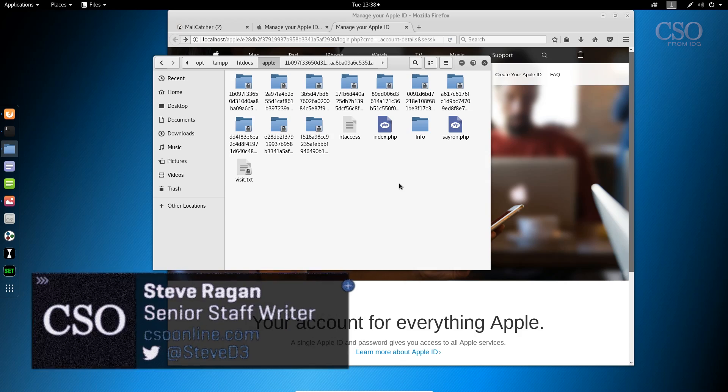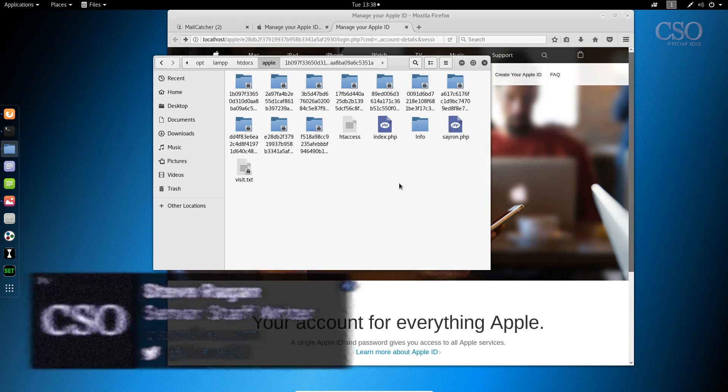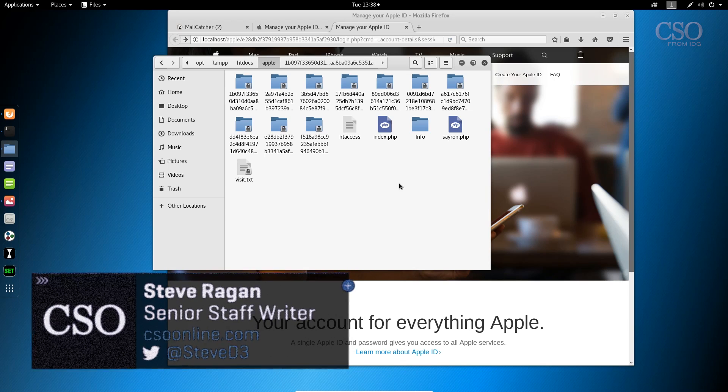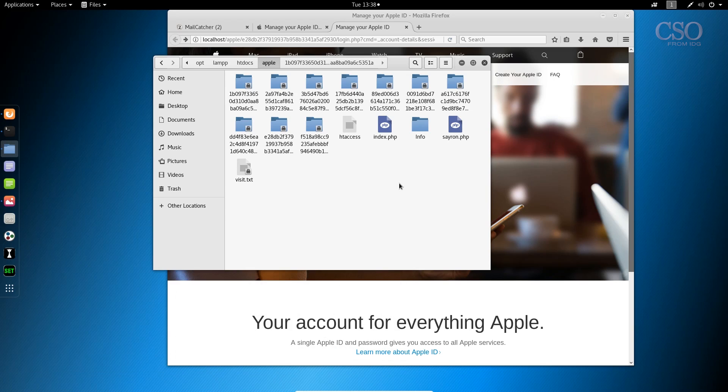But hopefully, this has been an interesting look into the back end of the kit. If you have any questions, again, I'm steved3 on Twitter, feel free to reach out. Otherwise, thanks for watching and have a great day.